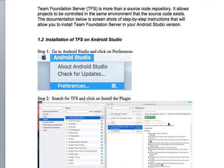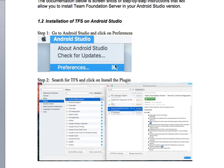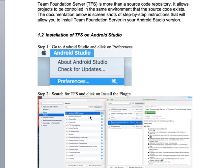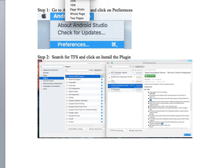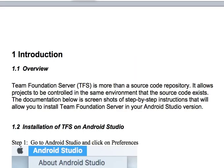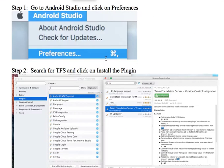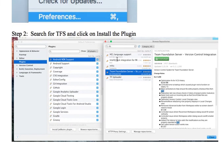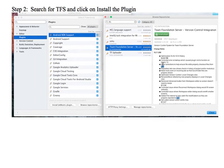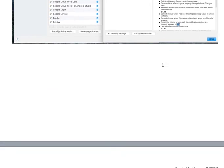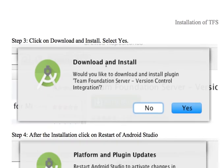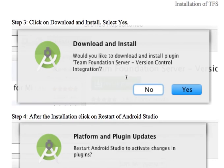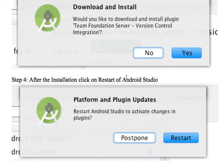Getting started: this demo is geared toward Apple but it's the same thing for Microsoft. In this area, whether you use Microsoft or Apple, you're going to click on Android Studio at the top, go down and select Preferences. You'll see this option here, you want to do a TFS search for Team Foundation Server. You're going to select that and select the green area where it says install plugin. Once that's done you'll get a message that says download and install, click yes.